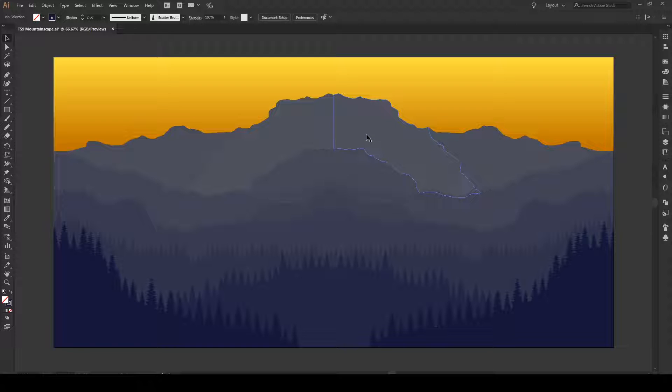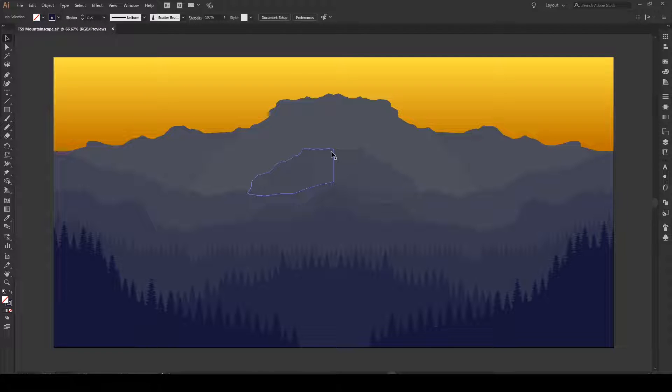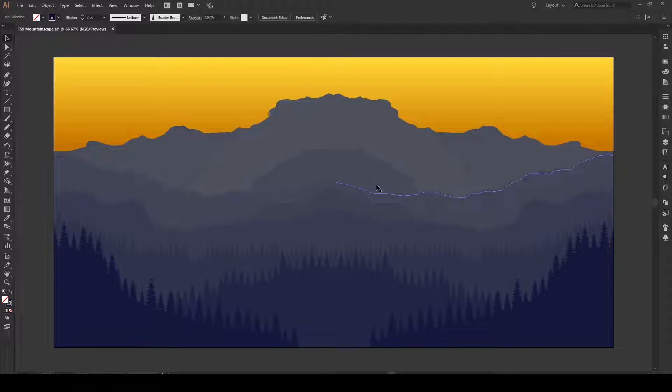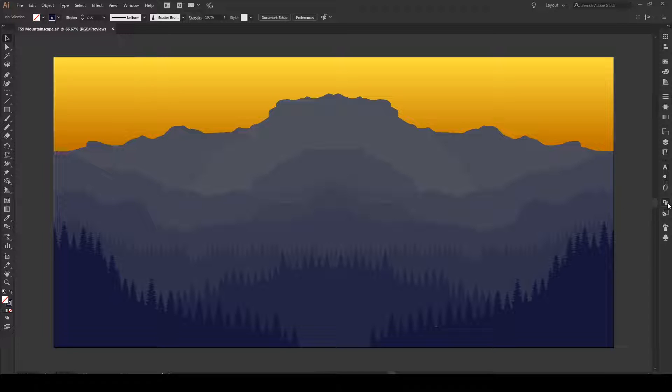And that bug is the white line bug. So here we have a shape, a mountain scene, and we see that on the borders of some of our shapes right here we have these annoying white lines. And this is something that happens when you use the divide or the trim tool in the Pathfinder tools.